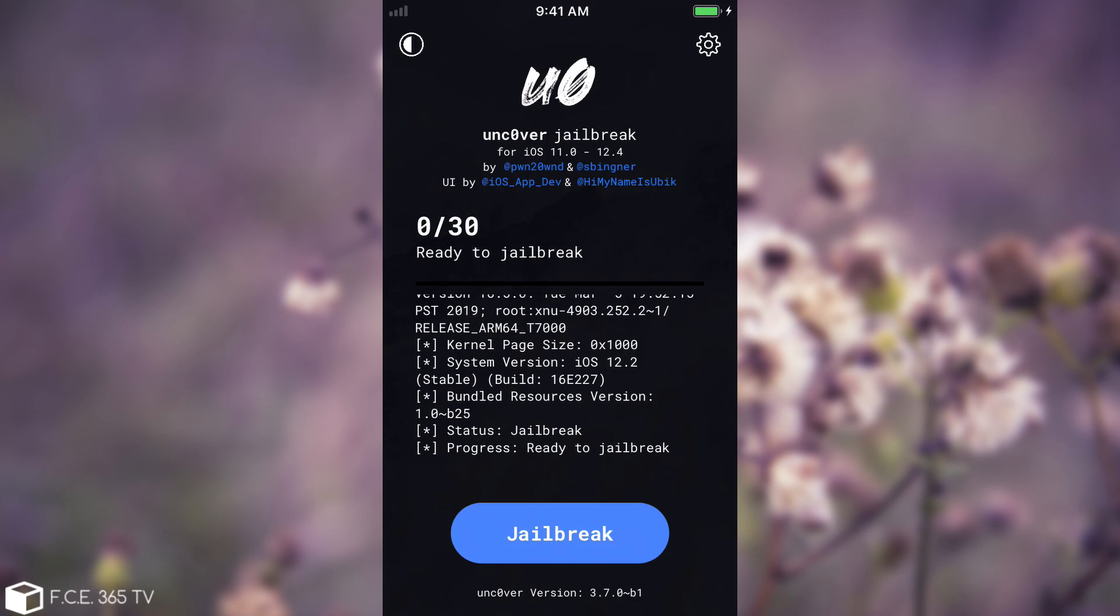But there's also people who have issues jailbreaking in the first place because of various errors related to the rootFS or OTA updates and stuff like that. Now the first thing you should do if it's not an OTA update error is to restore the rootFS.